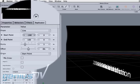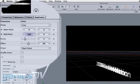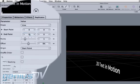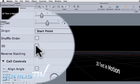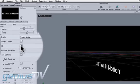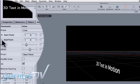Change the start point and end point to a value of zero. Click on the 3D option. Twirl down the disclosure triangle for the end point.